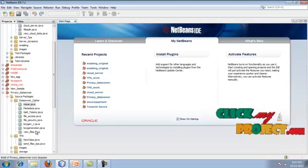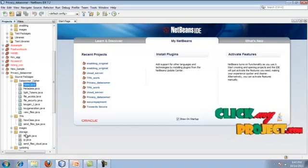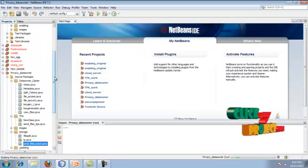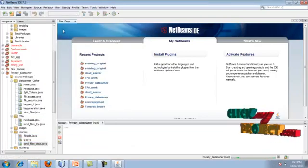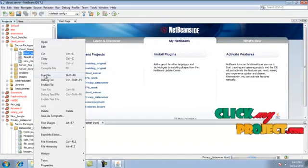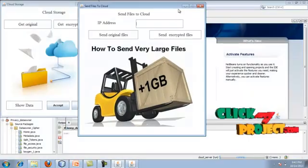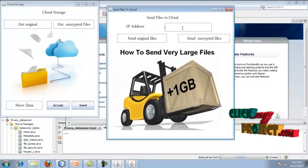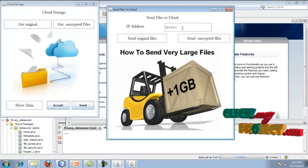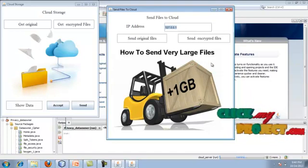Next we are going to store this encrypted data content to the cloud storage. For that just expand the storage package and run sendfiles_cloud.java. After that go to the cloud server package and run cloud_server.java. Once you run the cloud server, you will be prompted to enter the IP address of the cloud server. For example I am entering the localhost IP here. You can run all this process on three separate systems, but here I am running all the processes on a single system, so I am keeping the localhost IP.